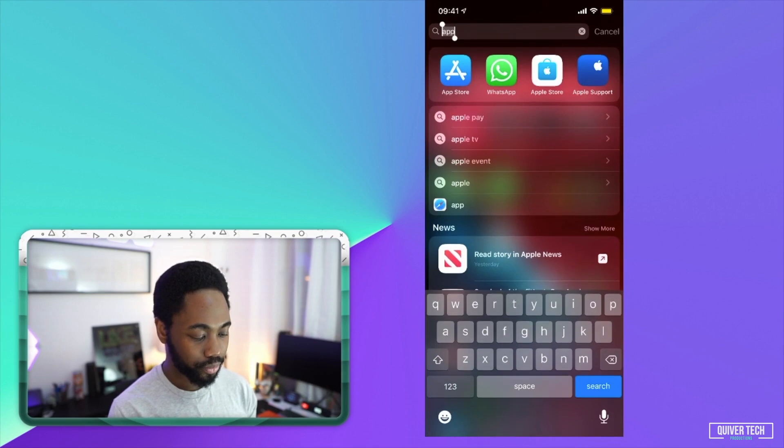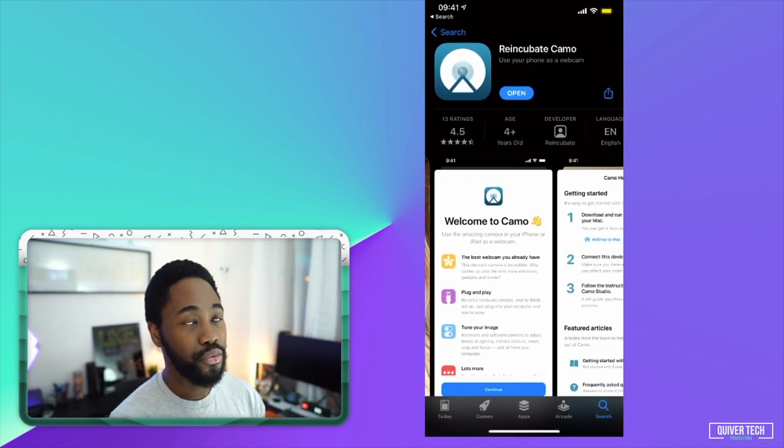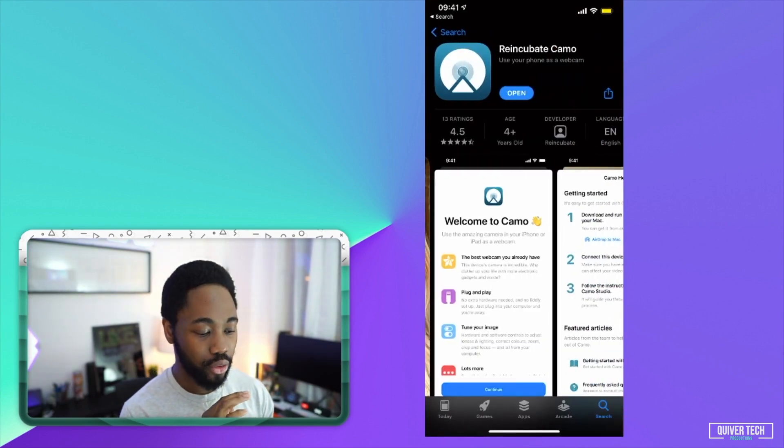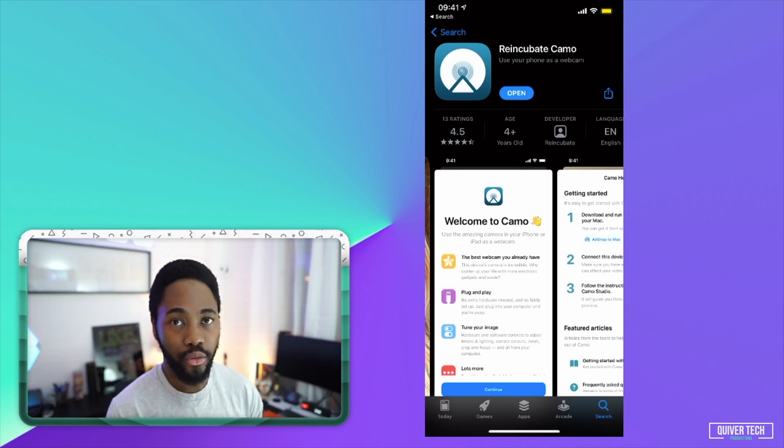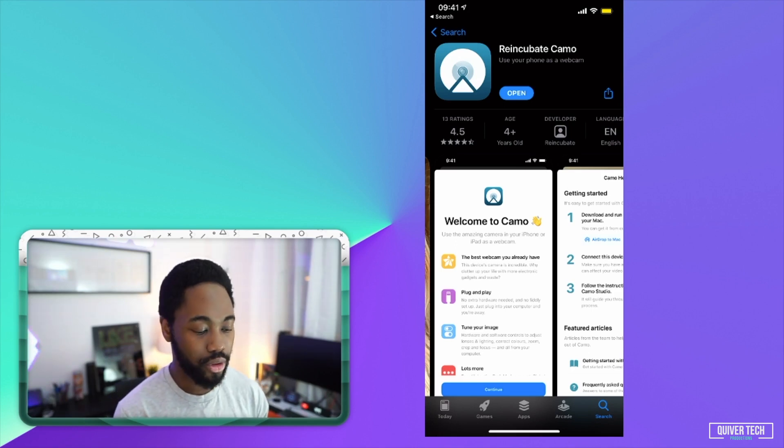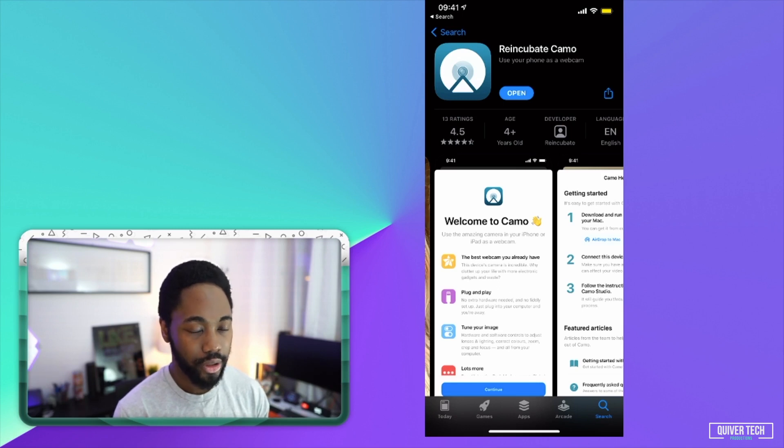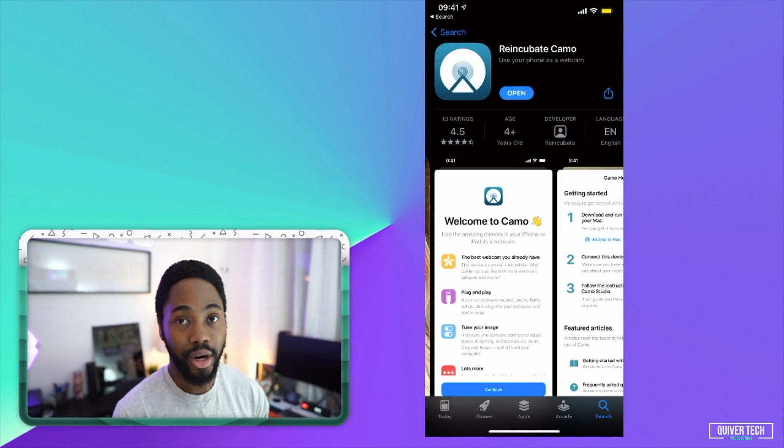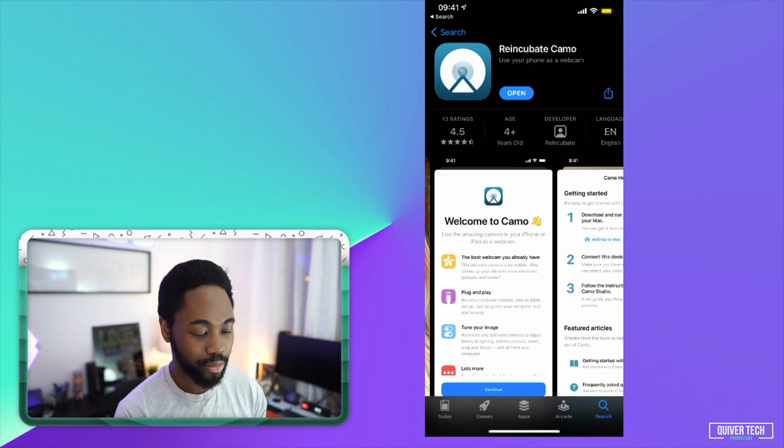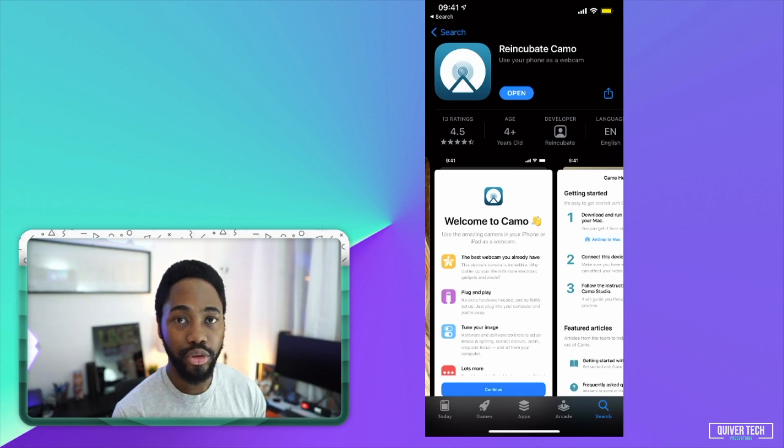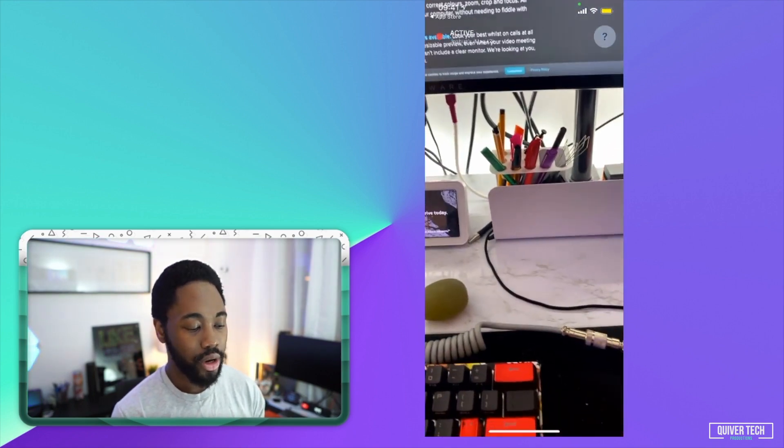The first thing you're going to want to do is go to the App Store and search for this app, Reincubate's Camo, the cool new app that allows you to use your phone as a webcam. This app essentially just gives you a clean camera feed from your camera. Once you download this app, what you want to do is open it. I've already downloaded it.